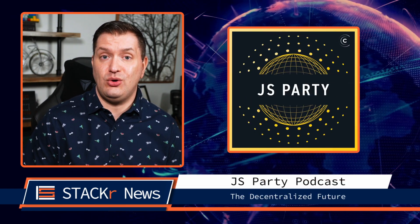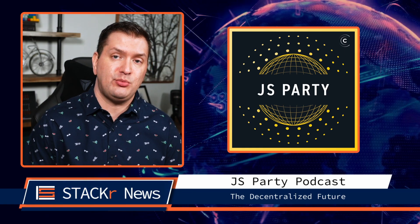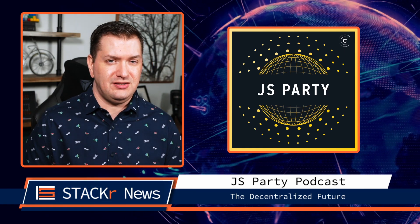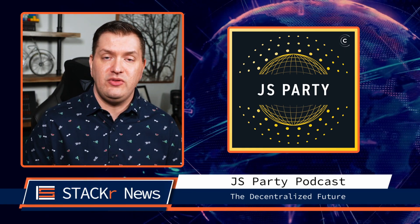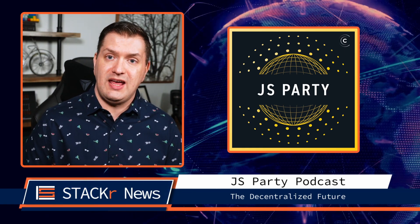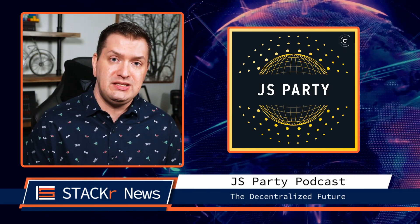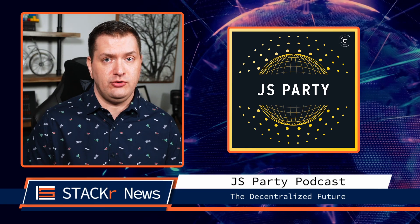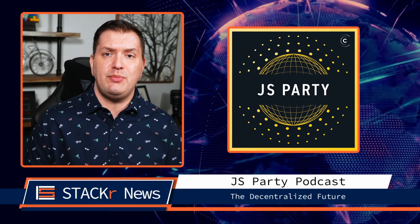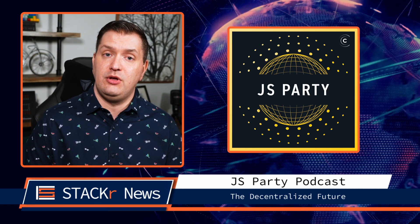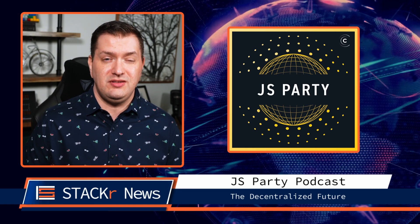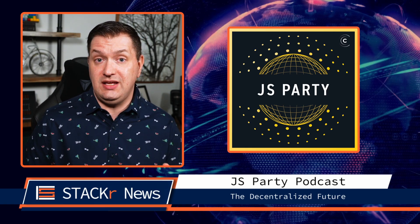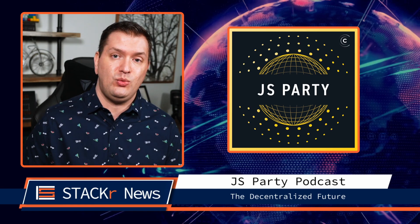For podcasts, go give the latest JS Party episode a listen. In this one, they talk to Nader Dabit about the decentralized future to cover topics like Ethereum, cryptocurrencies, NFTs, DAOs, and Web3.